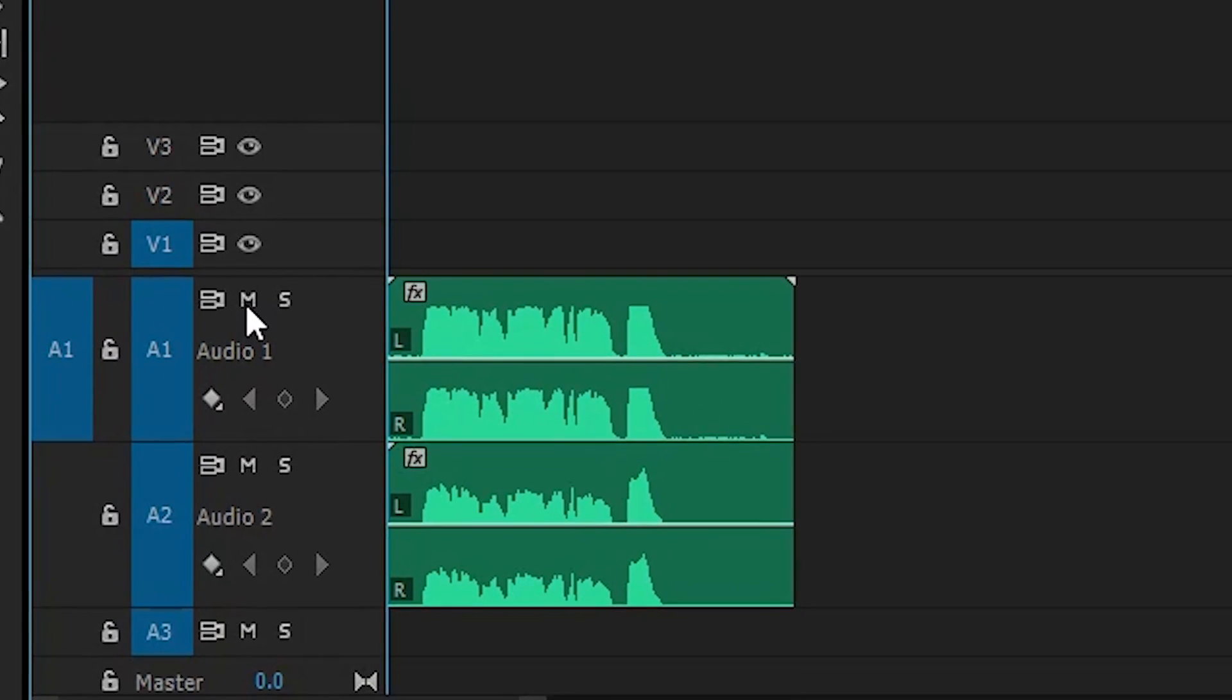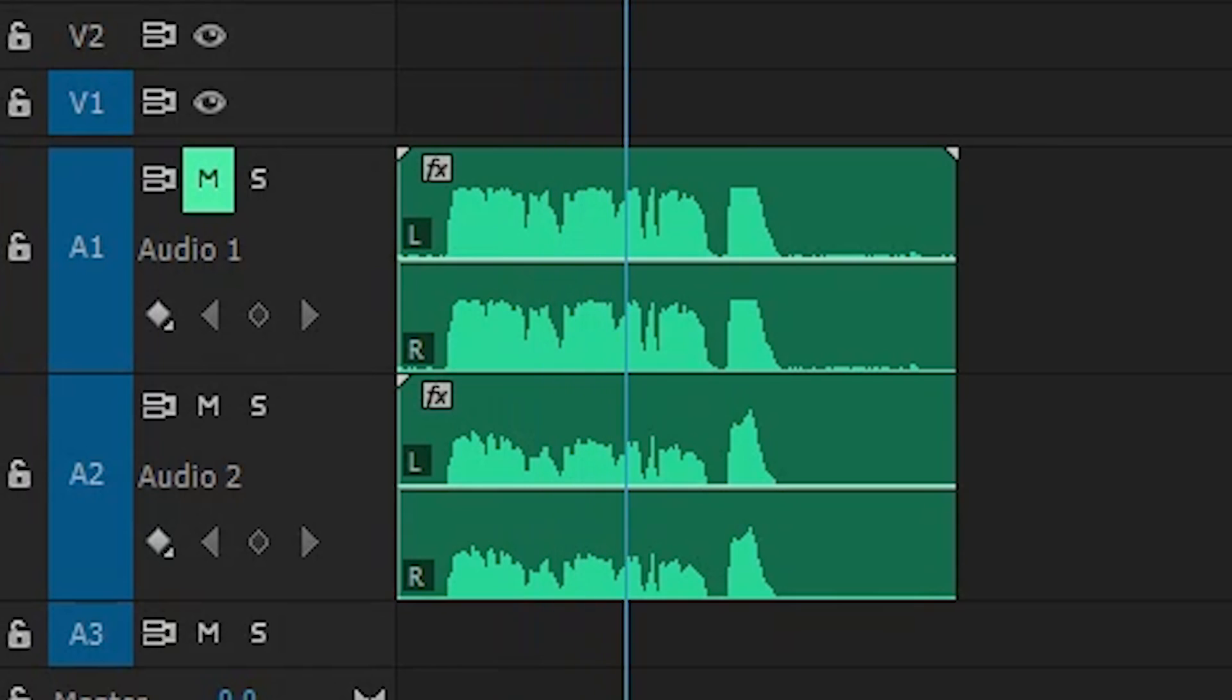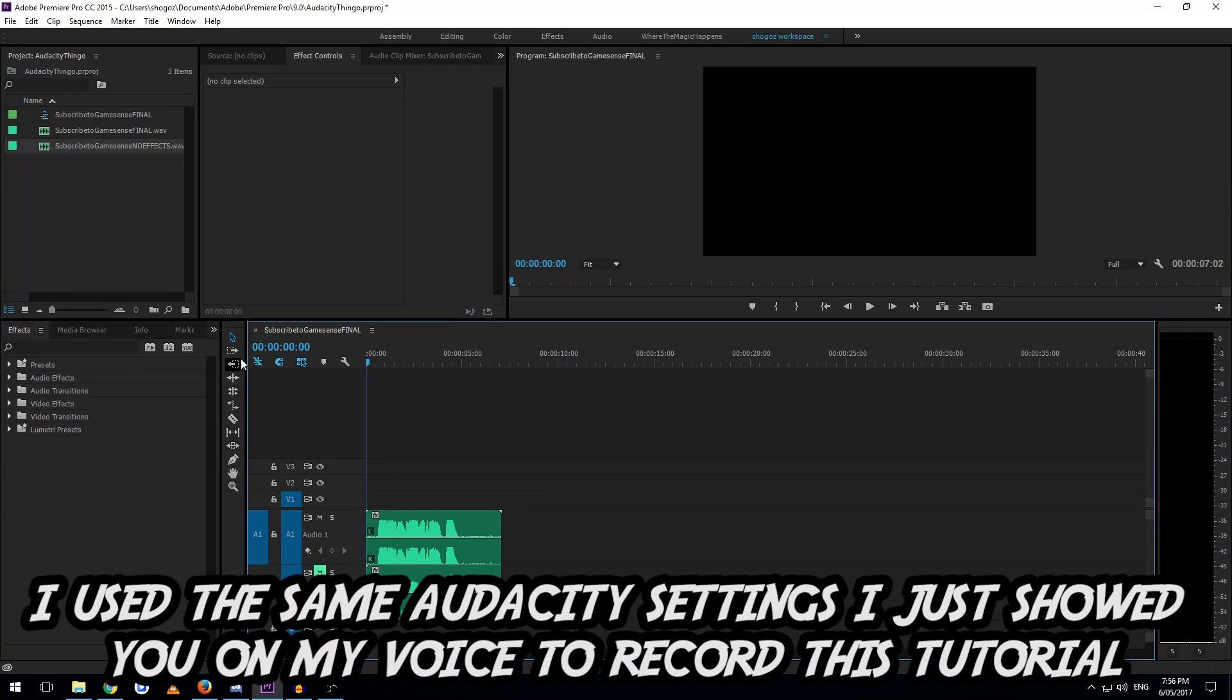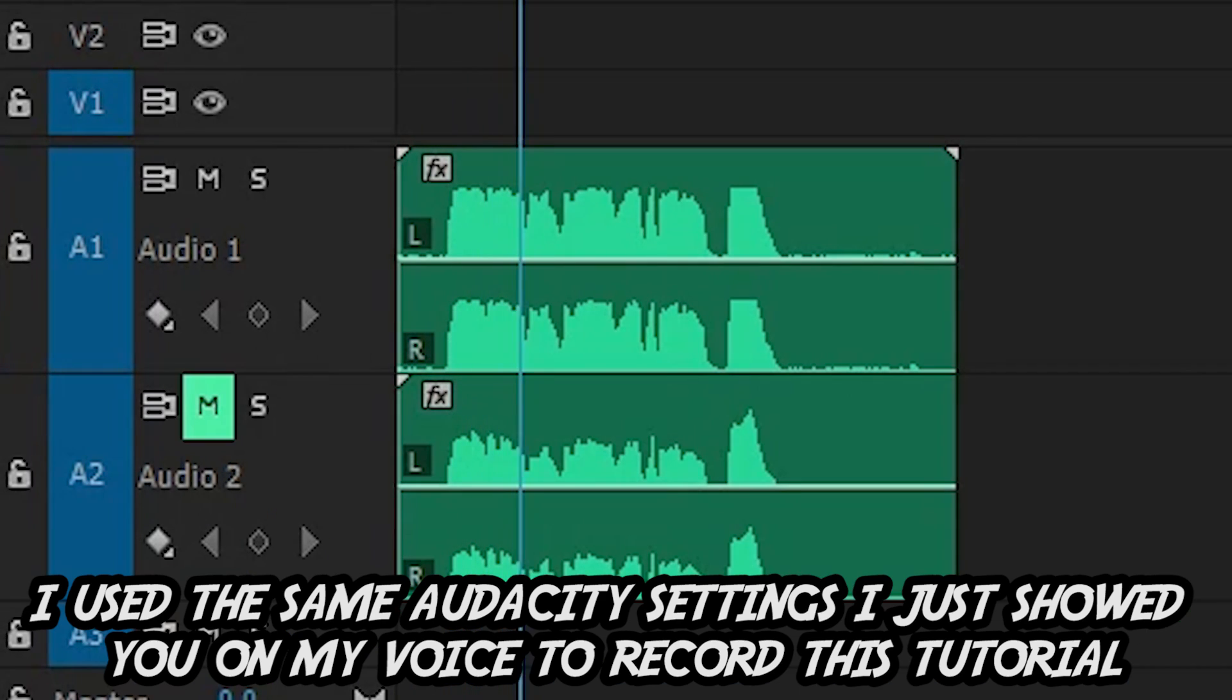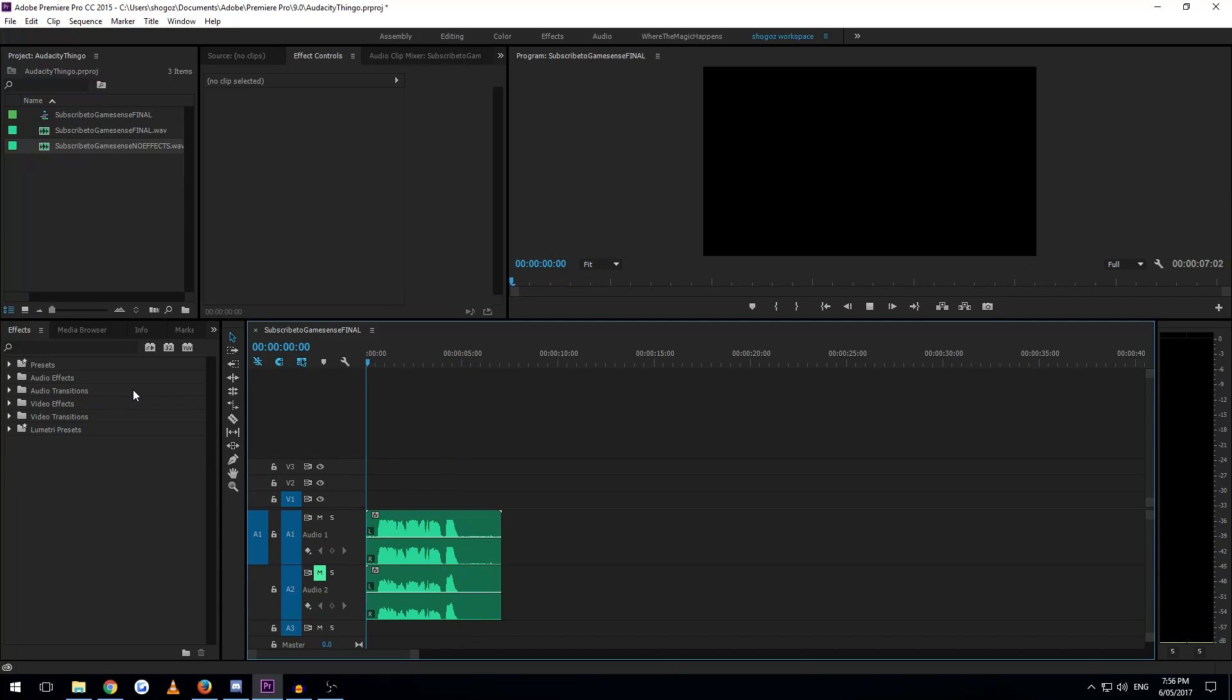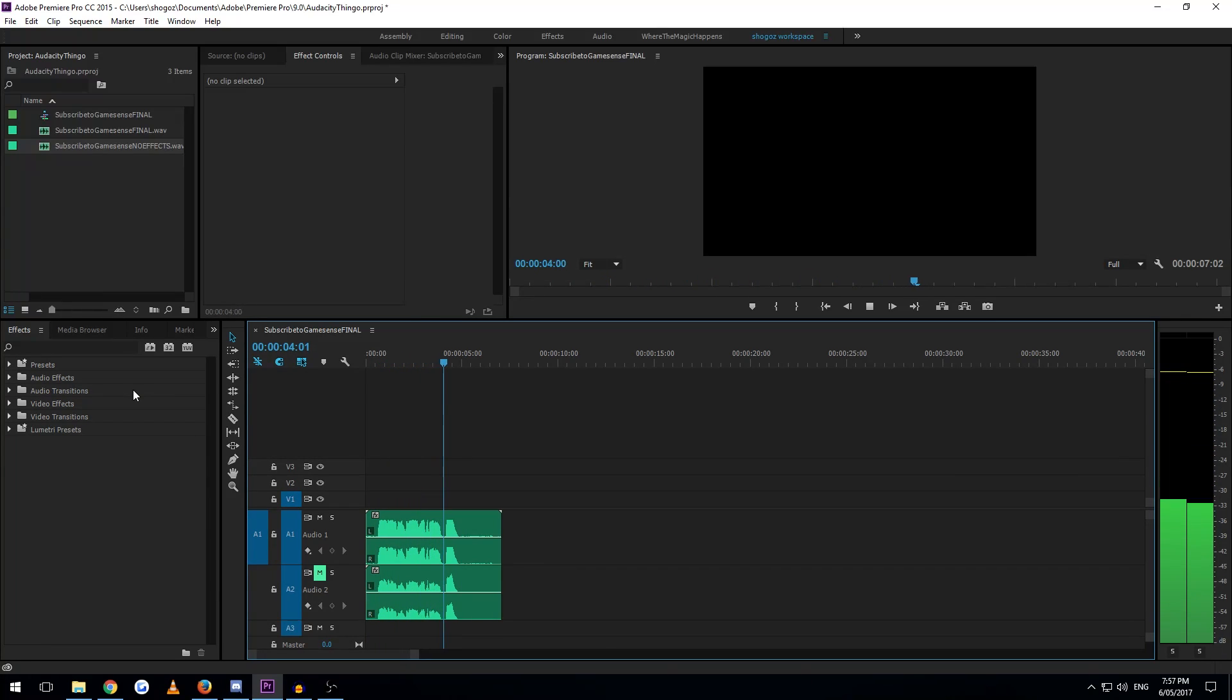Here's what it sounds like without the effects. My name is Alex, and I like to party. And this is using the effects. My name is Alex, and I like to party. I don't know about you guys, but I definitely prefer this one. Brings up my voice and gives it some oomph.